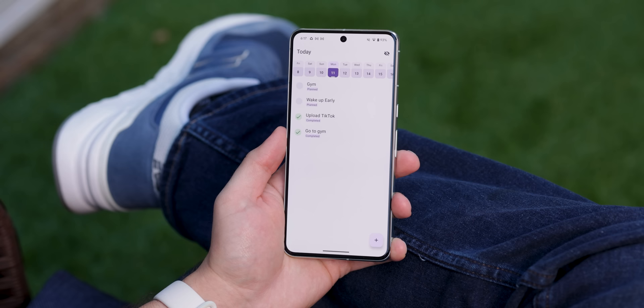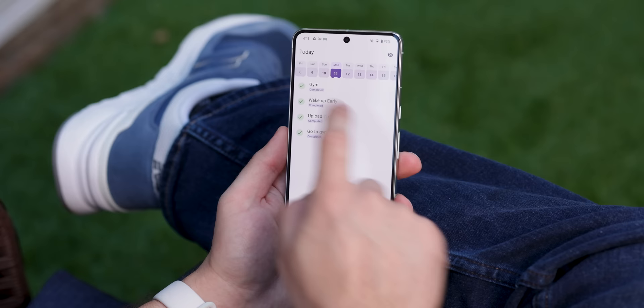Routine Tracker is next, and as the name suggests, it helps you keep tabs on your daily and weekly activities. But it goes beyond just tracking — it combines a planner and calendar with a habit tracker, making it easier to stay on top of everything.